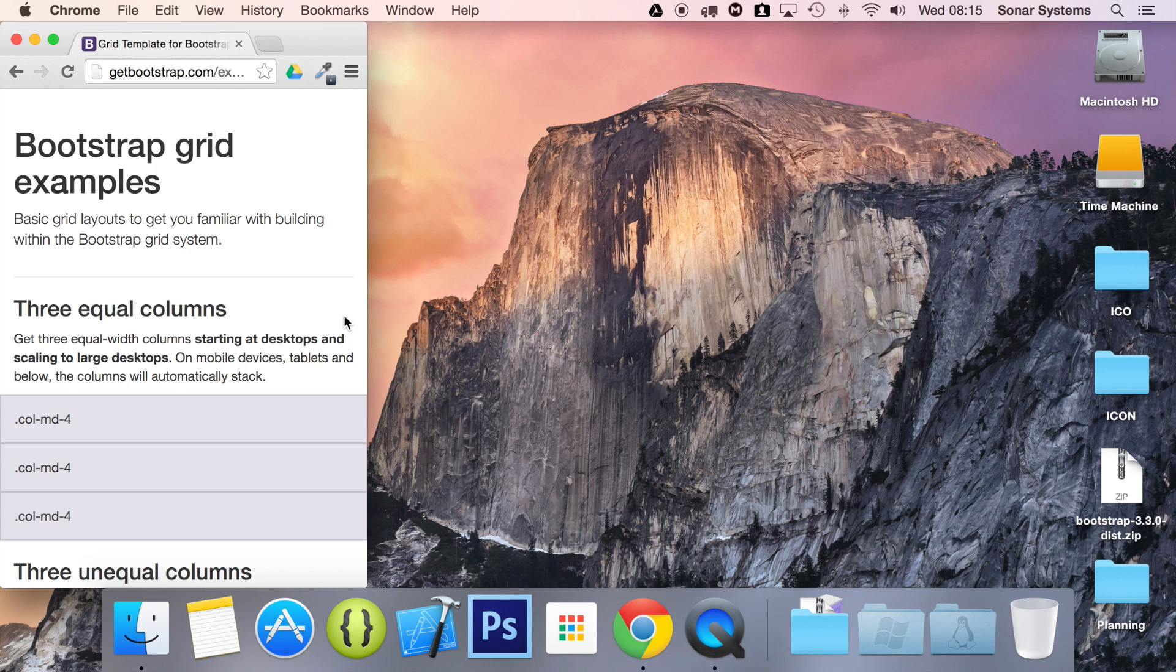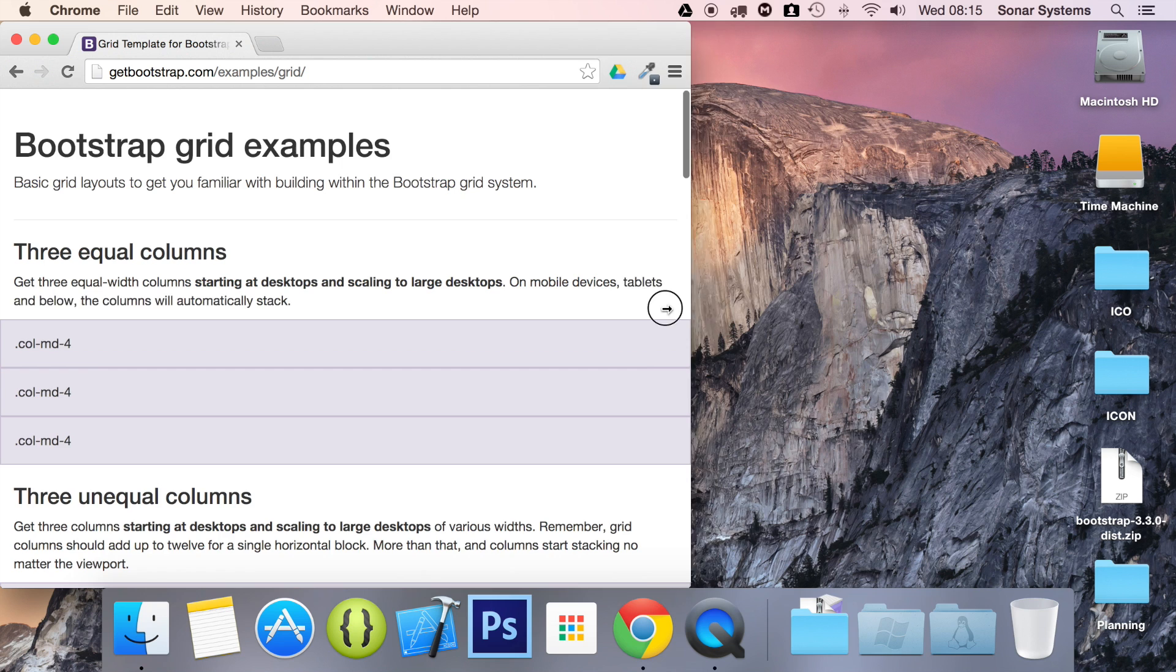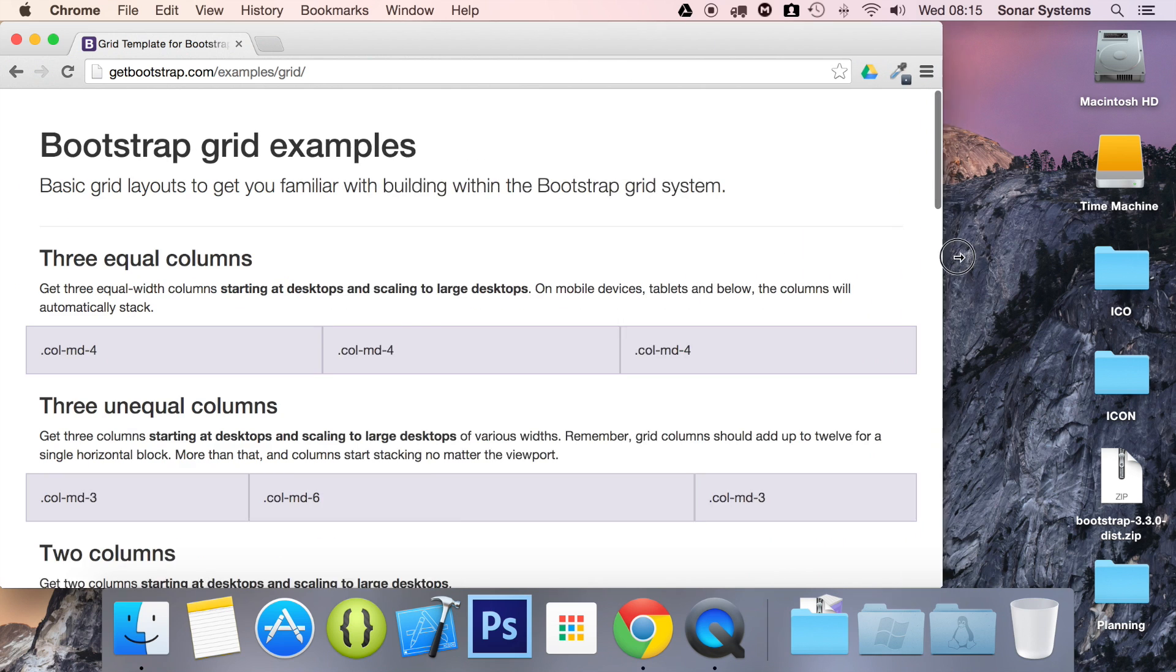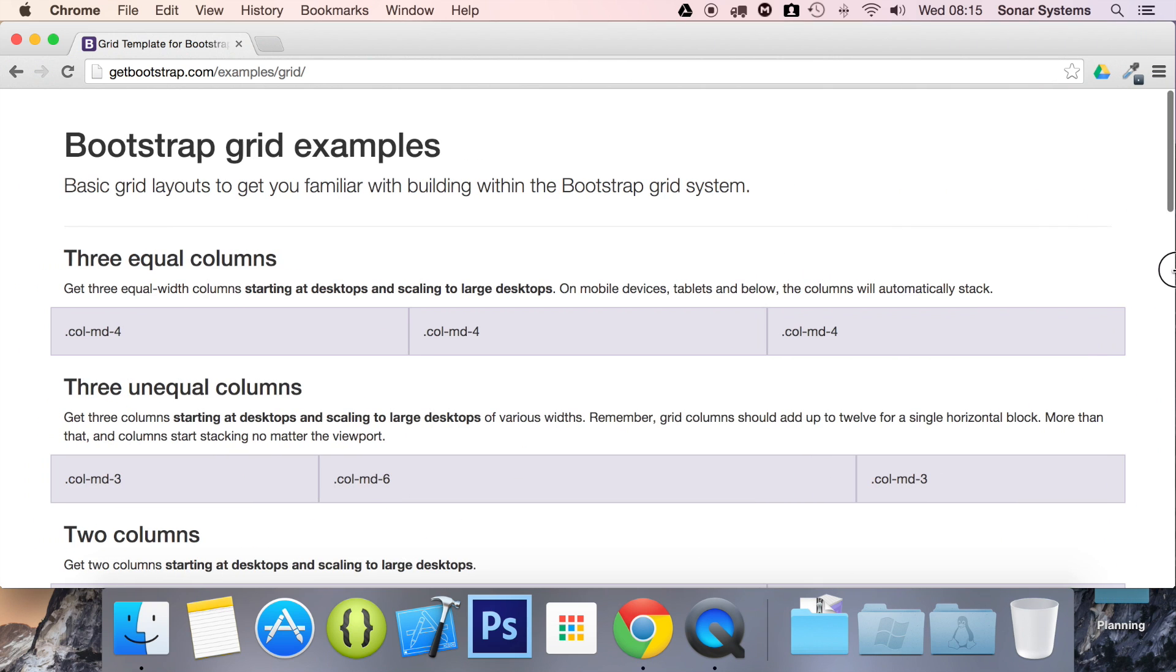And this works great on mobile devices. Because if you have a look, this is more of a mobile device screen size. This is roundabout tablet. This is about desktop. And this will be a larger desktop. So that's how the grid system works.